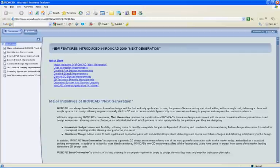Another major initiative is the inclusion of a new 2D design environment offering one of the most powerful annotation tools on the market today, embedded as a standard drafting environment within IronCAD. In addition to its familiar user interface, IronCAD's new 2D design environment offers all the functionality users have come to expect from some of the market leading standalone design tools.